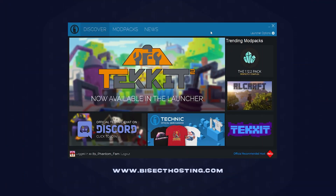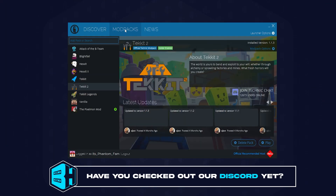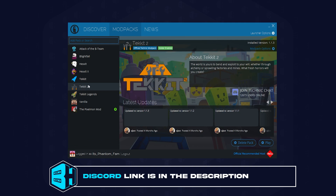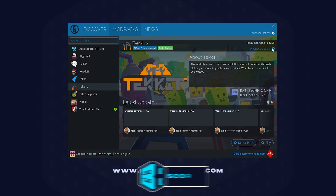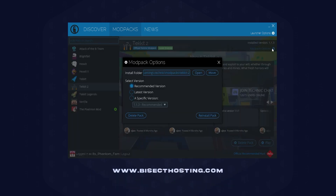First, from the Technic Launcher main menu, we're going to choose Modpacks. Next, we're going to choose the modpack that we would like to modify. Once here, we can choose the modpack options, then choose the Open button.